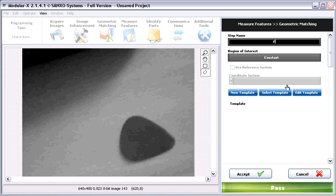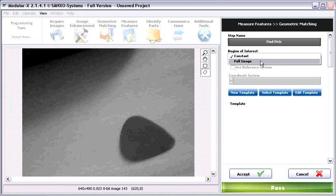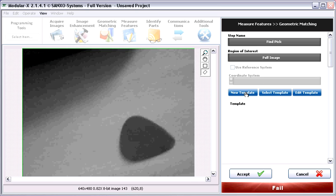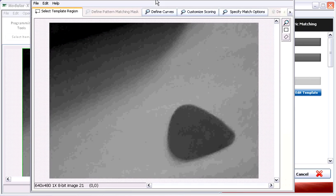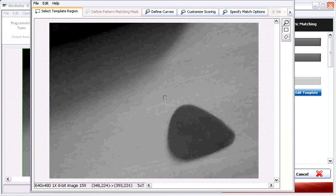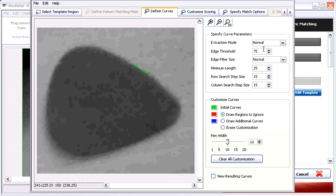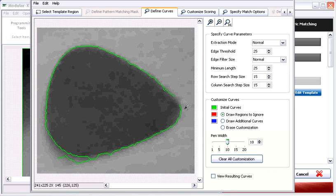Set the region of interest — in this case it's the full image — and then click on the template button. It opens a window with the template editor. Now select the template region. Then go to the Define Curves tab and set the threshold value, because we want to detect low contrast edges. Let's set it to 25. As you can see, it has detected the shape around the object.